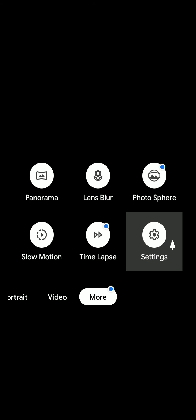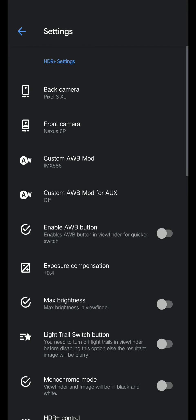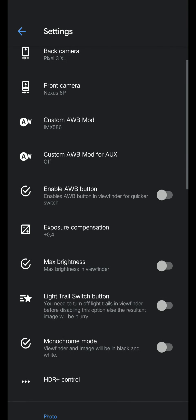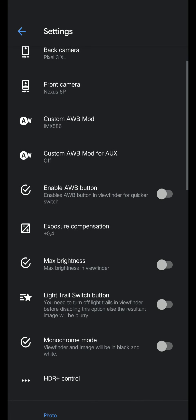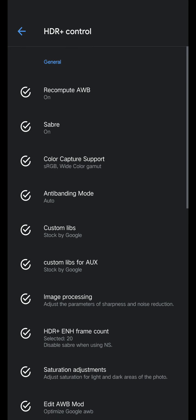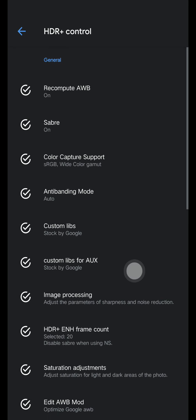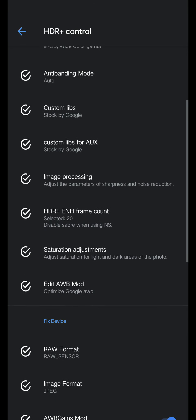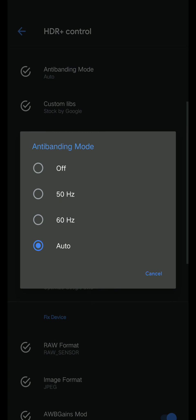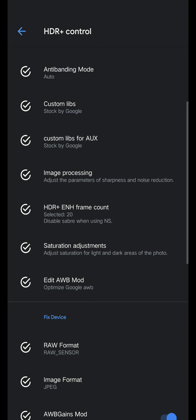Make sure to set exposure compensation to 0.4. HDR plus control - anti-banding mode, turn this to auto, auto.